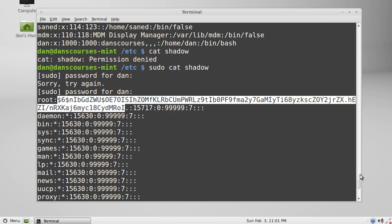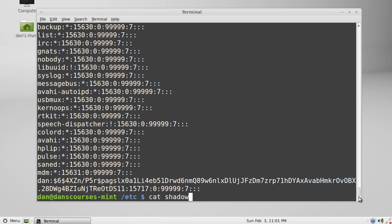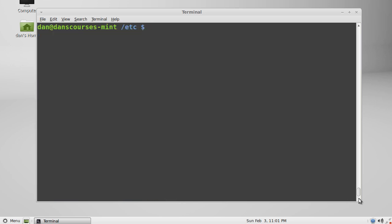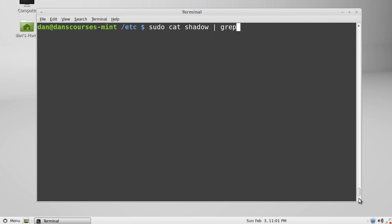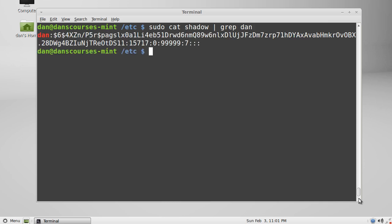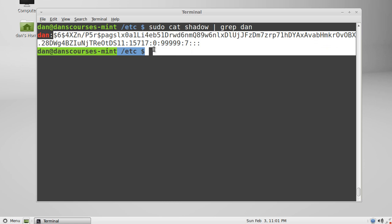Now if we wanted to just isolate one of these things, then what we could do is we could say clear and then we'll say cat or sudo cat shadow, and then pipe it and grep for the user Dan. And then we just get return the line associated with that user and that password encrypted.